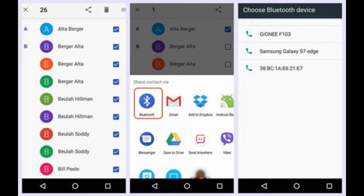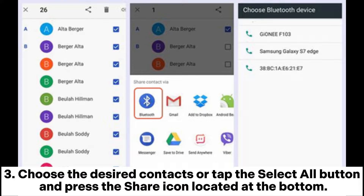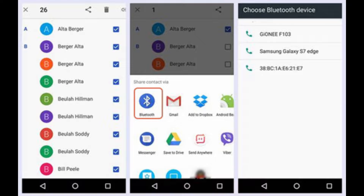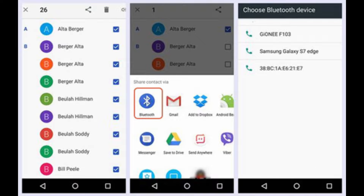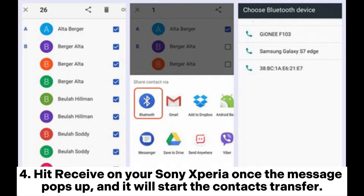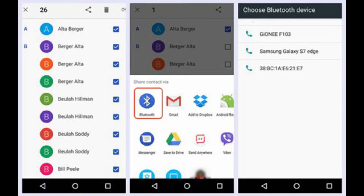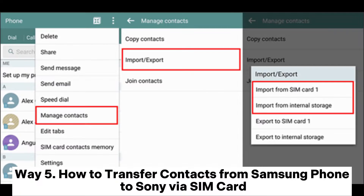Choose the desired contacts or tap the Select All button, then press the Share icon located at the bottom. From the pop-up window, tap Bluetooth and select your Sony Xperia to send out the contacts. Hit Receive on your Sony Xperia once the message pops up and it will start the contacts transfer.